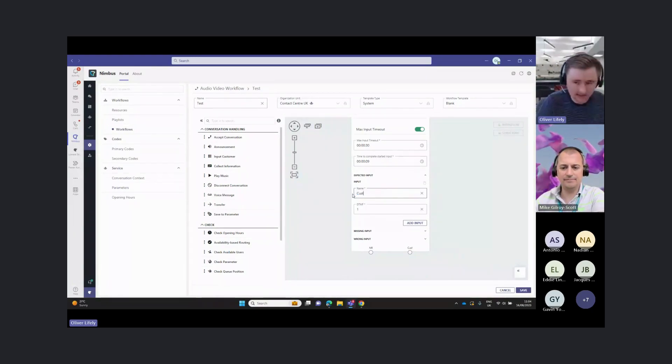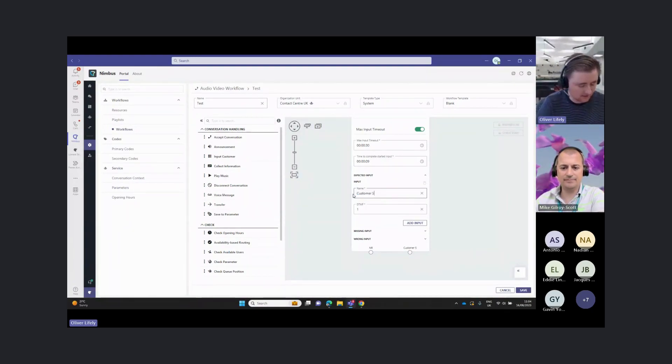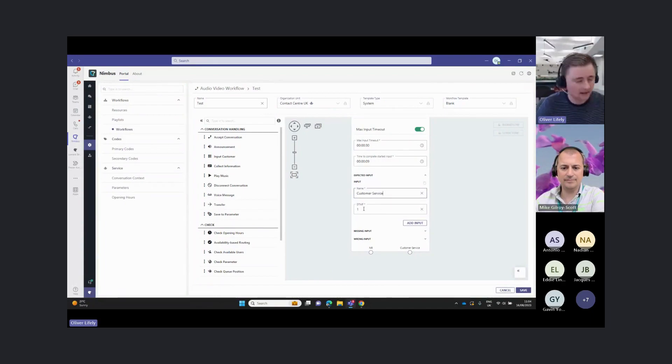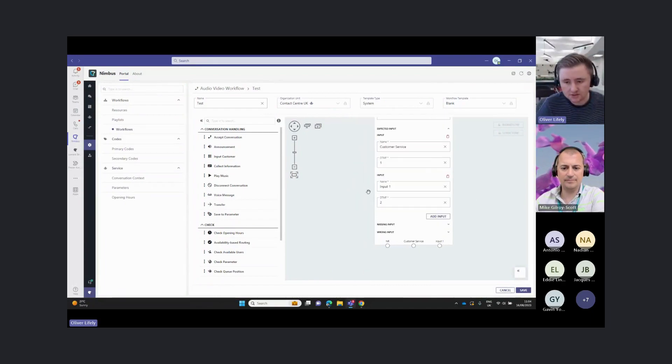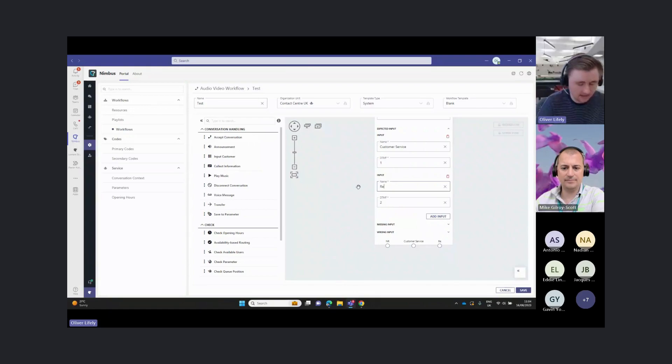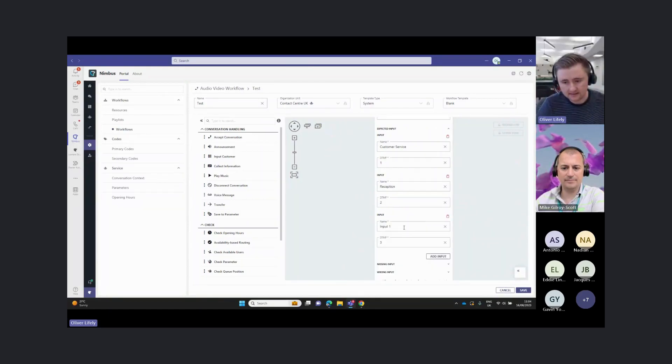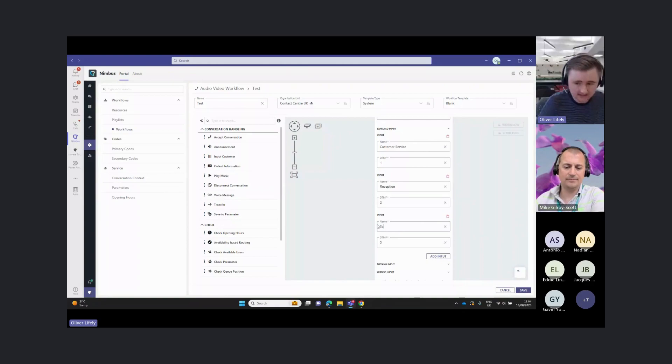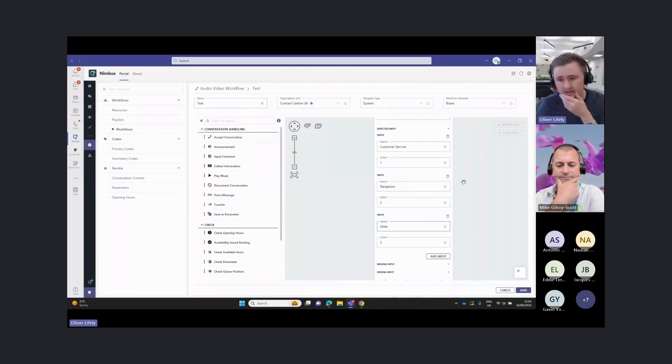I might say, okay, option one is customer service. That's DTMF input one. Option two is going to be for reception. And then option three is going to be for sales.